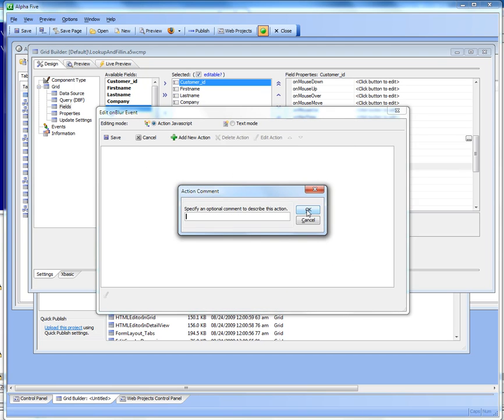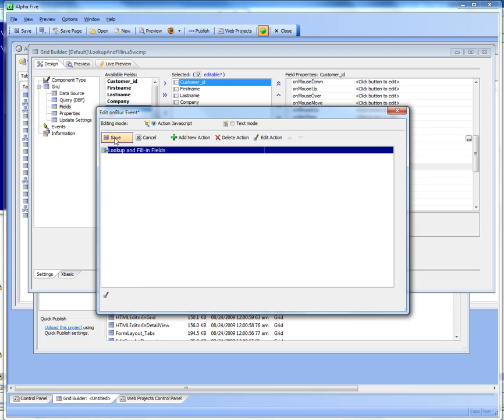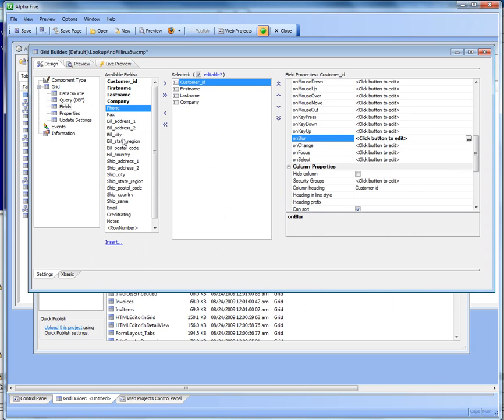So let's go ahead now and test out our action. So let's switch over to live preview.